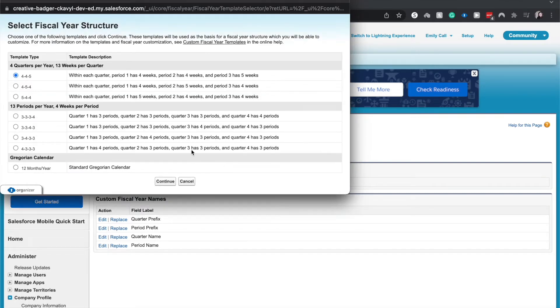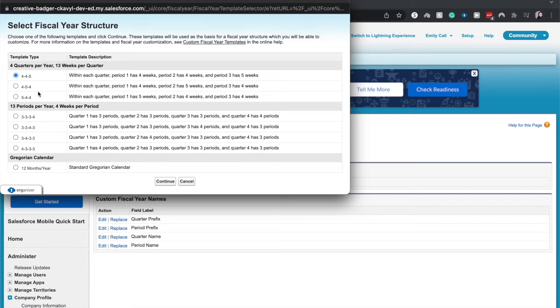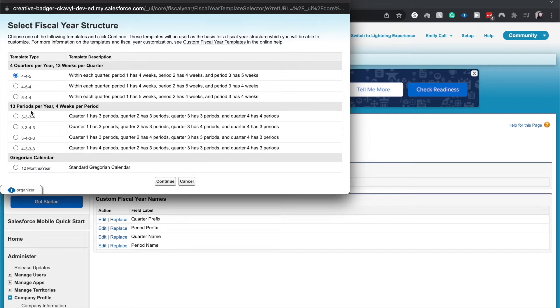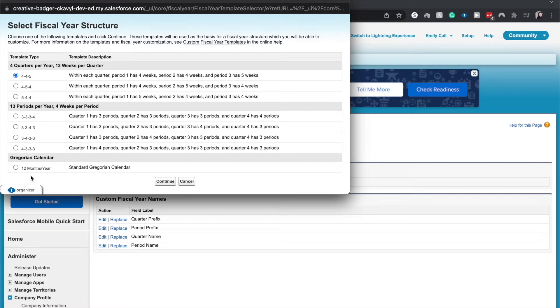I am going to click new and then it will give us a fiscal year structure and it will give us different options and different templates and this could help us. So we could do the 4-4-5, the 4-5-4, 5-4-4. We could do the 13 periods in a year, four weeks in a quarter, really depending on what your organization really needs. Or we could go back to the standard 12 months in a year and have it be quarters.